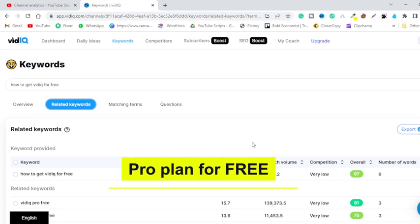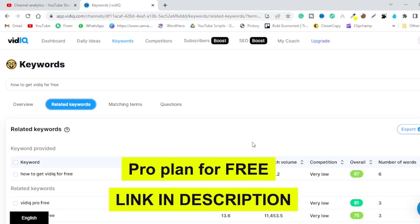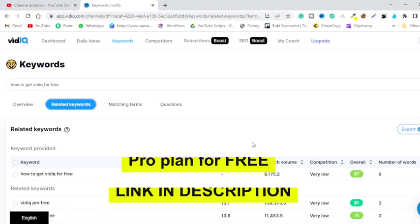Okay, so I will leave a link to the VidIQ Pro plan for free link in the description box or in the comment section. All you need to do is just click on that link and it will move you to the signup page. Let me show you what to do next.